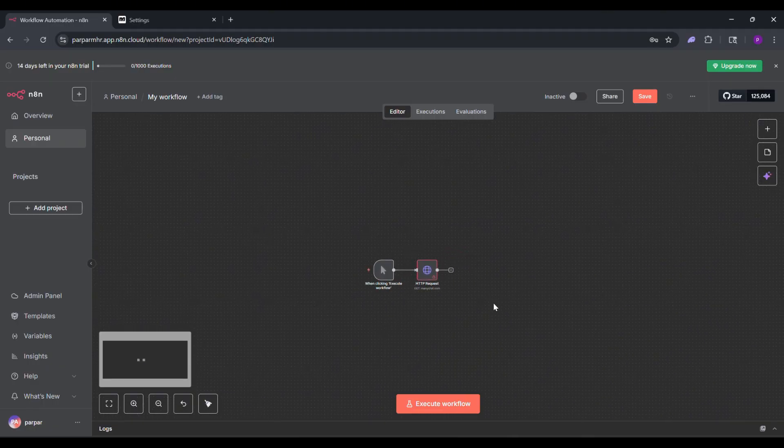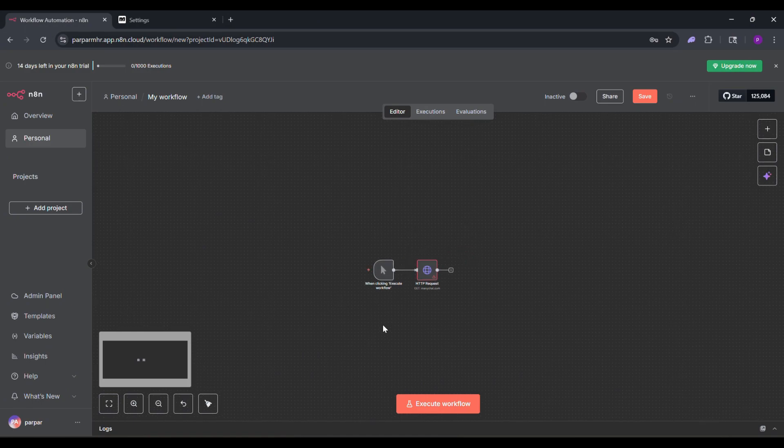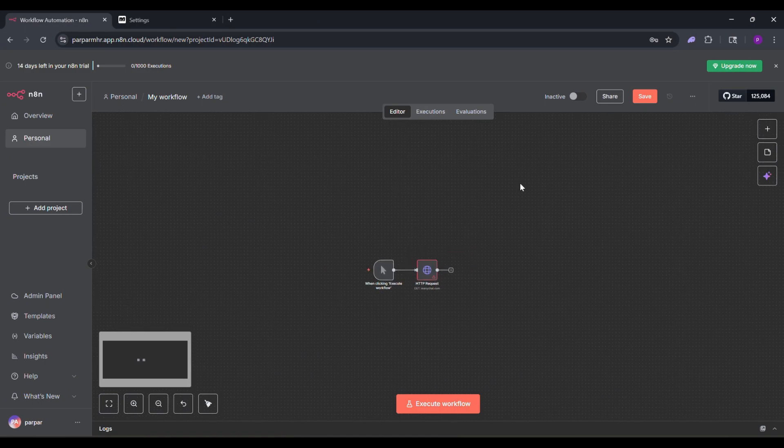That's it. You've connected ManyChat to N8N in a few minutes. Thanks for watching. Like and Subscribe for more videos.